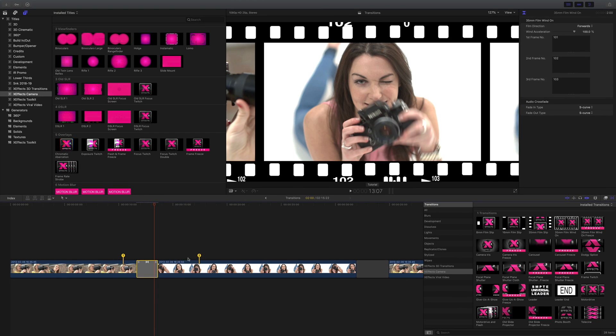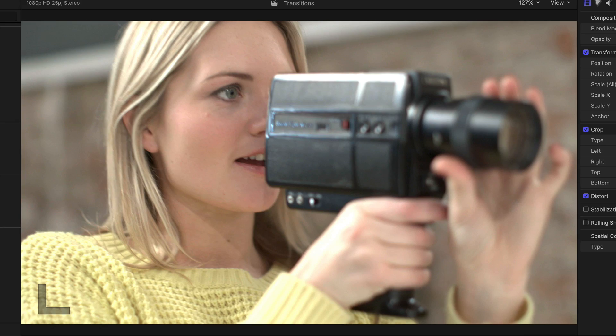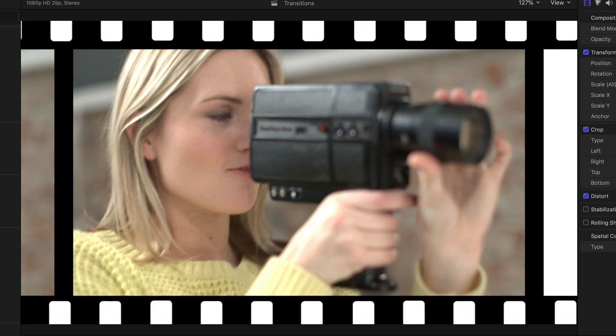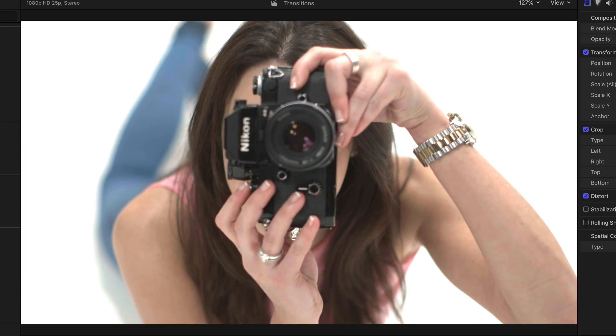You can actually say which frame you want in the two frames that are either side. There we go, you can just see that of the transition. Looks great, very easy to use.